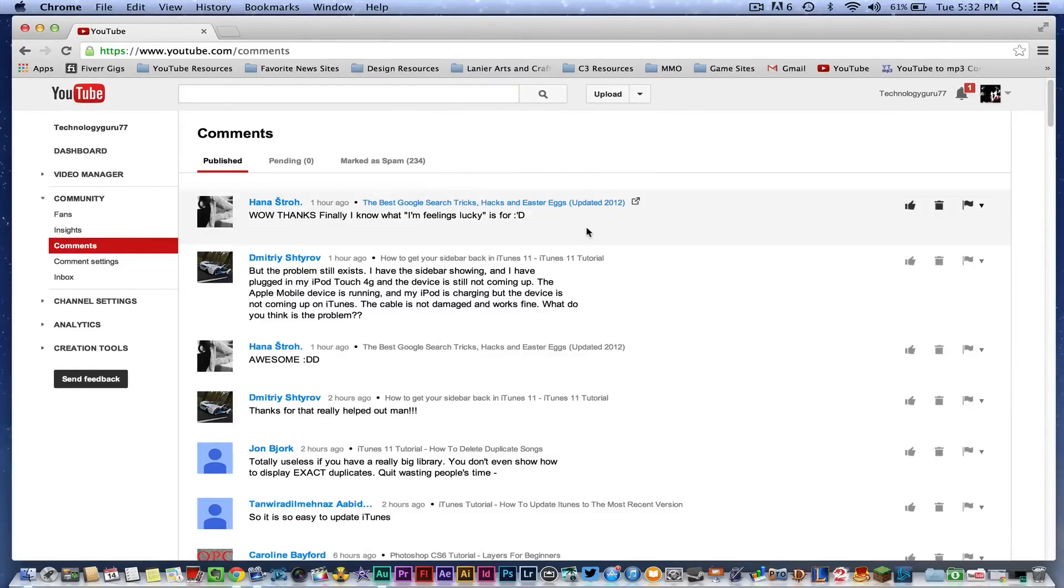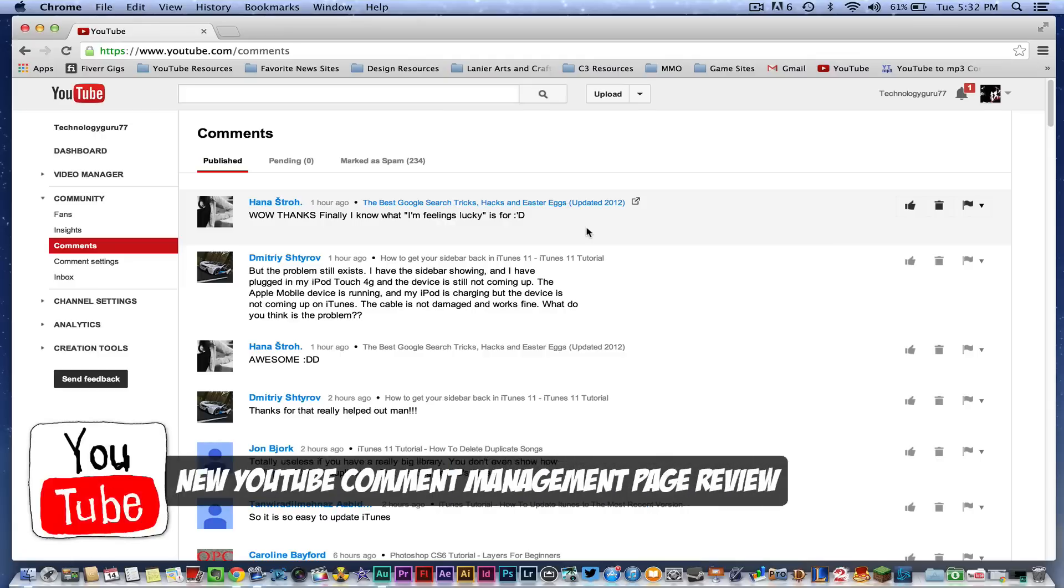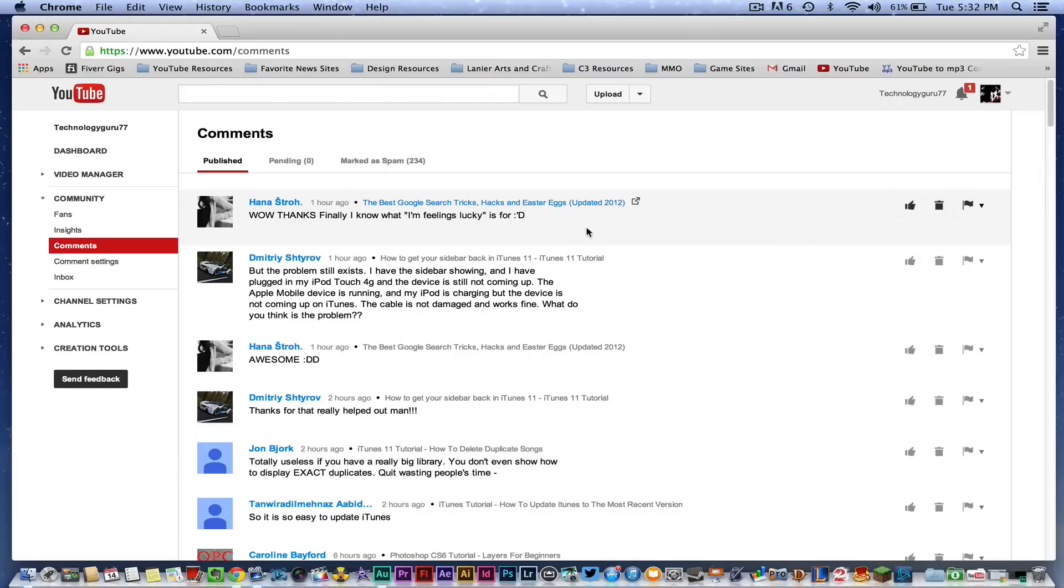Hey guys, welcome back to another Tech Guru video. Today I'm going to take a look at the newly released YouTube comments section. I have been waiting for this for a couple to few months now since YouTube has deleted the inbox and moved everything exclusively to Google Plus. I have been waiting for a way to easily and more efficiently manage my comments.